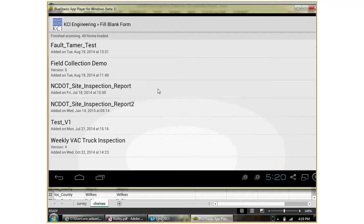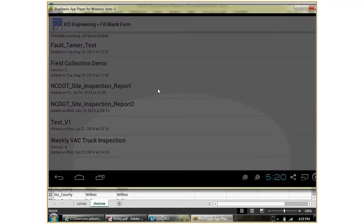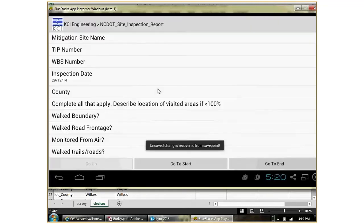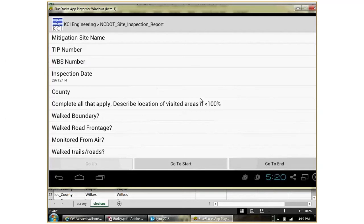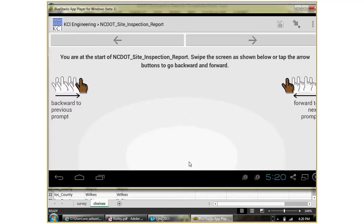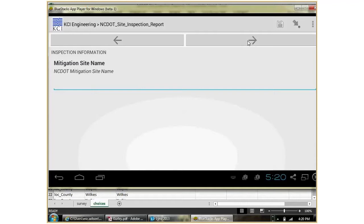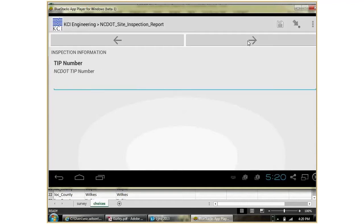We'll take the example of what we did for the NCDOT recently when we went out to look at their mitigation sites. You click on the form and if you've already started editing one, it'll give you the whole list. If you just want to start from the beginning, you can click go to start. It's very intuitive. You can drag your finger across like paging through a book or use the toggle buttons at the top and it simply pages you through the form. You can fill the form out however you would like as you go through.